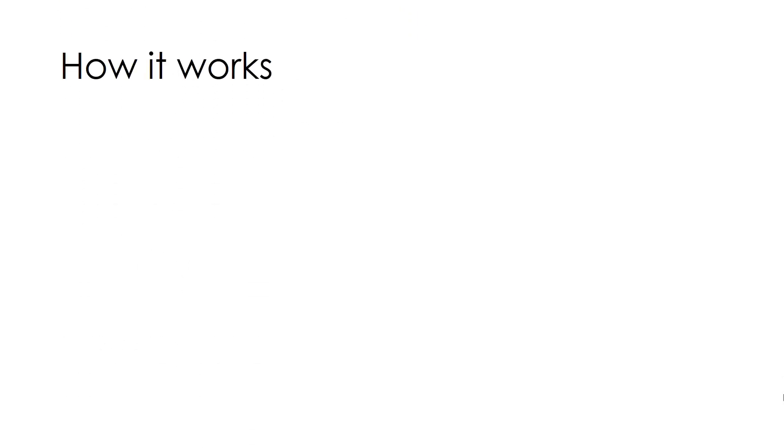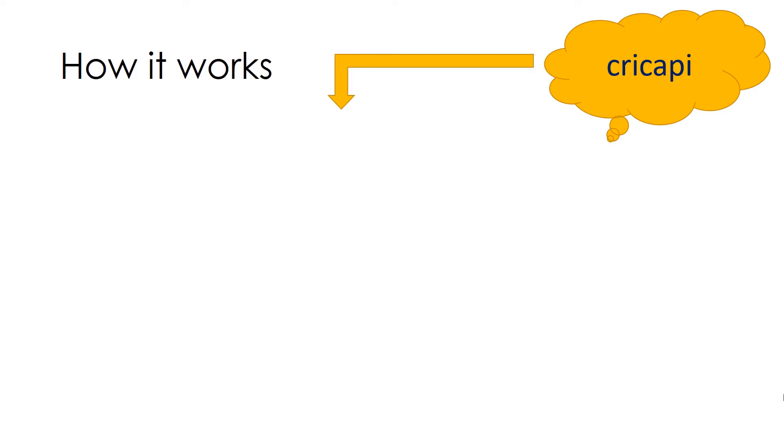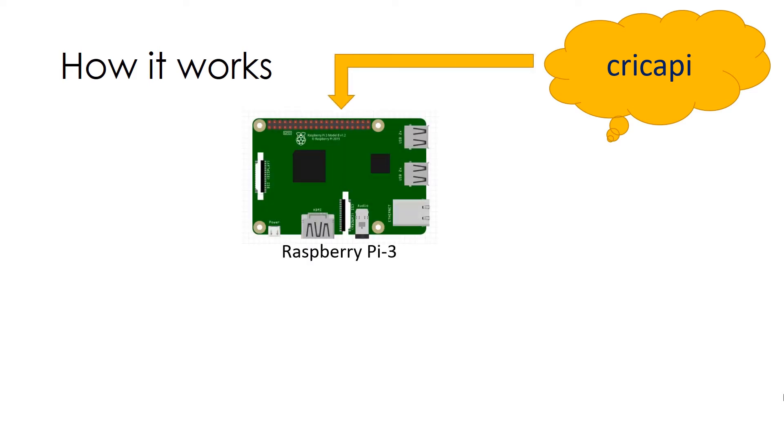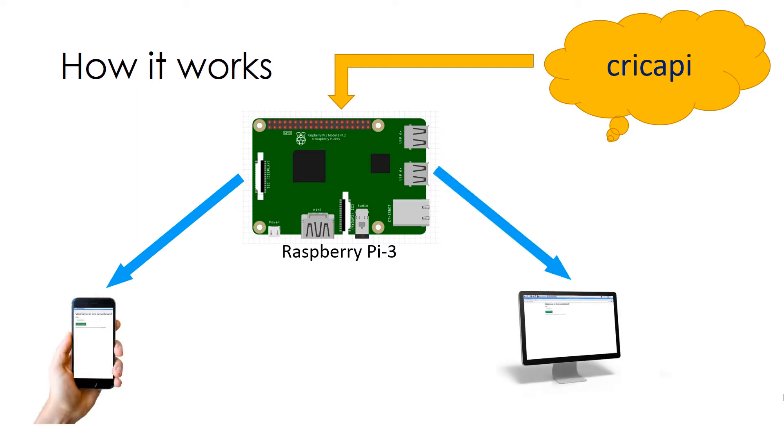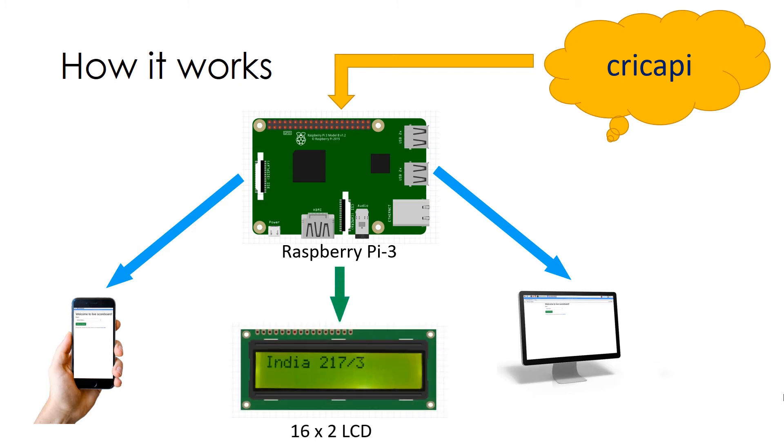Now let's see how it works. First we fetch the data from Crick API cloud to our Pi 3 device. Then we select the match from a given list of matches on a web interface using either mobile or computer or laptop. And finally display the score of both the countries on LCD display.